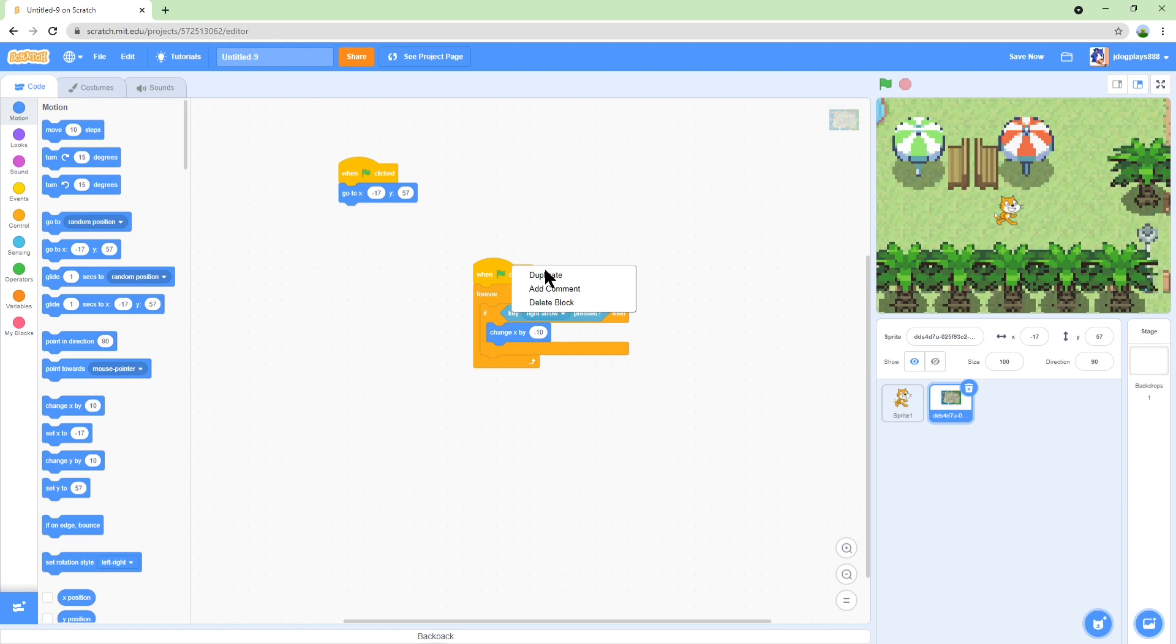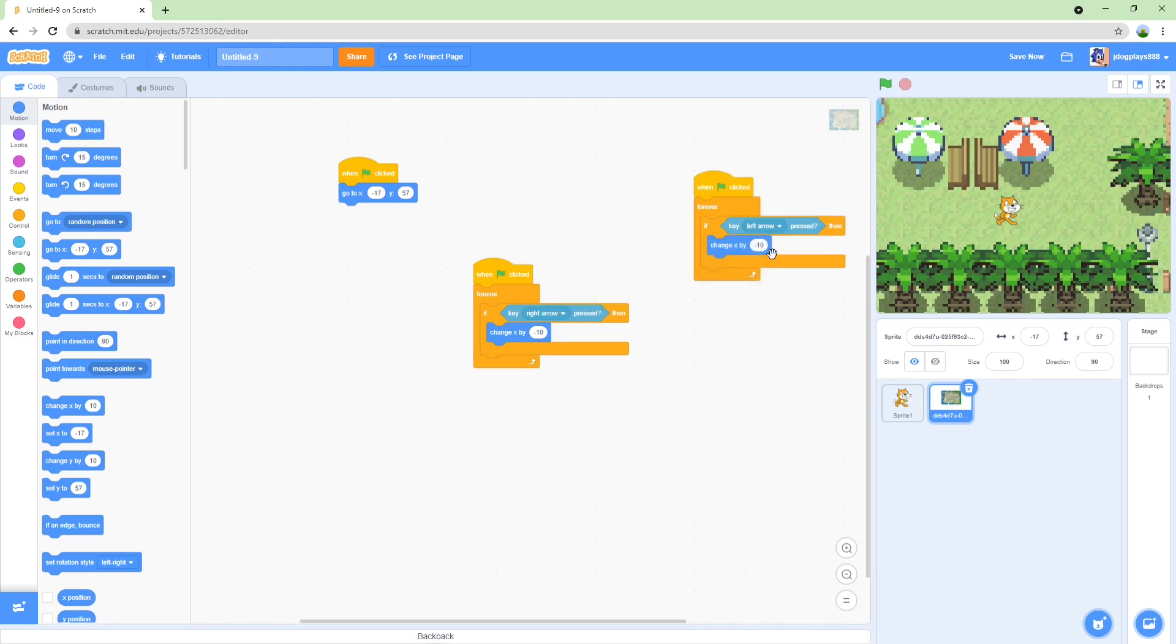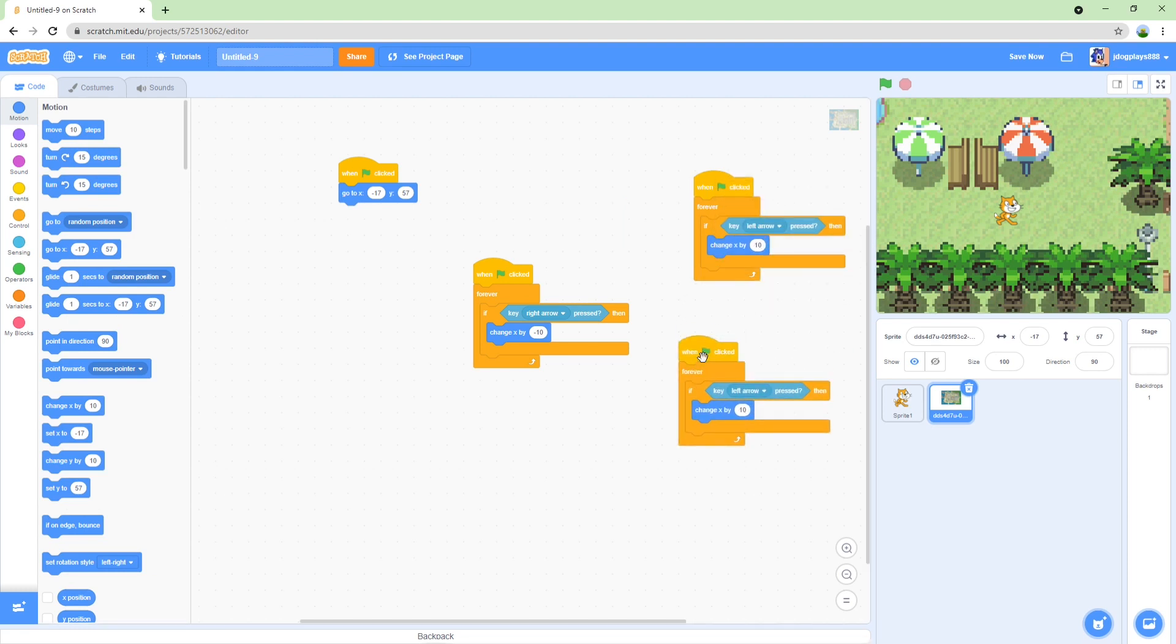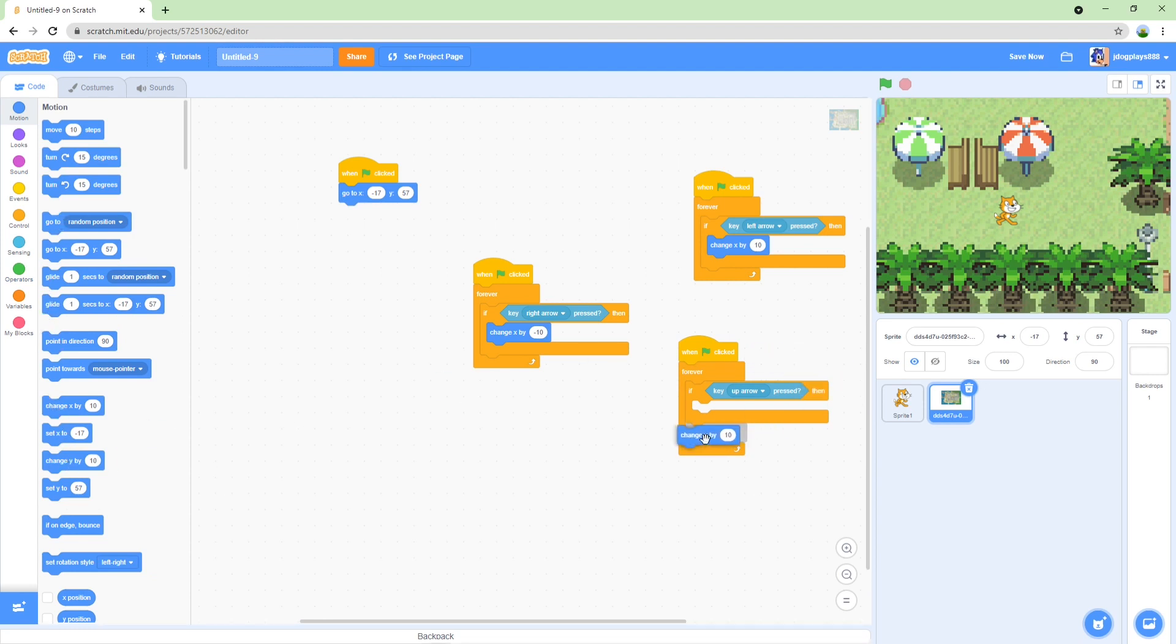Change it to left arrow and then do change X by 10. And then convert it to up arrow and make it change Y by negative 10.